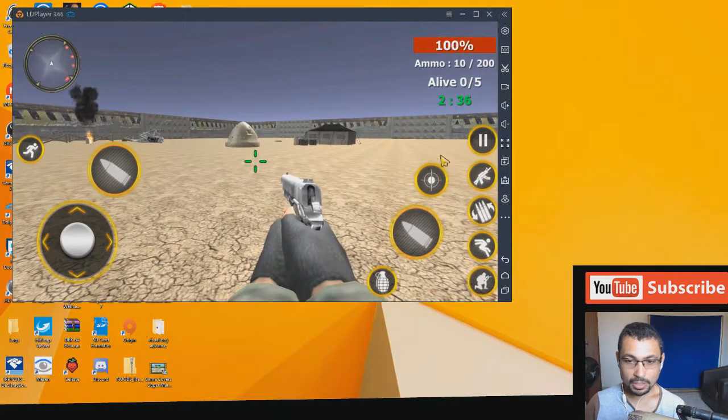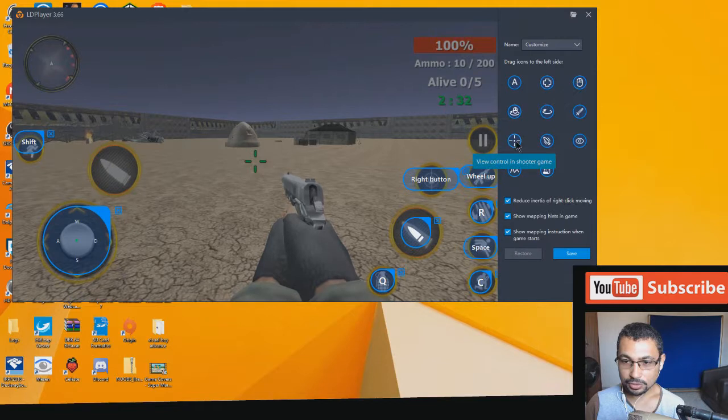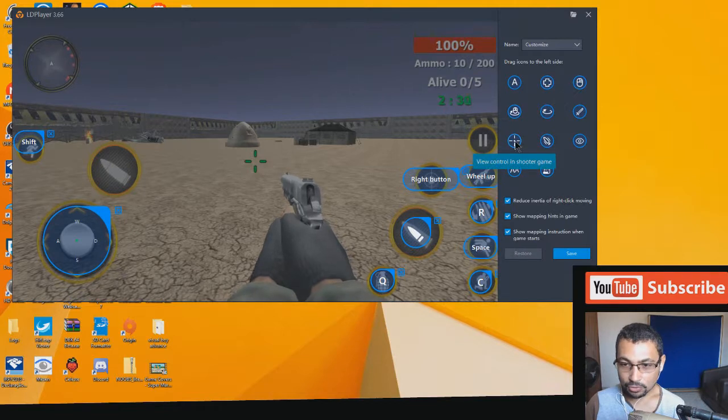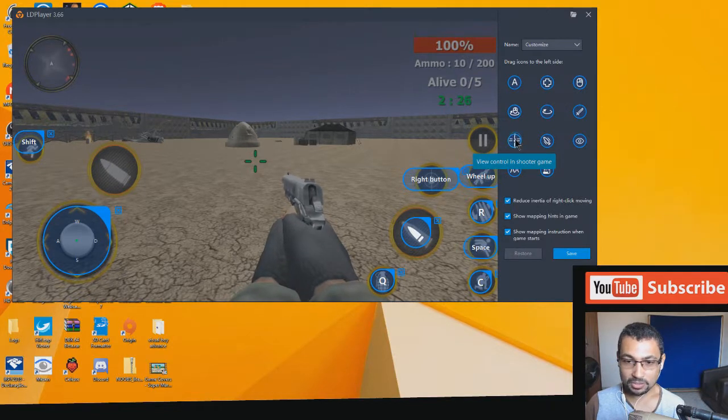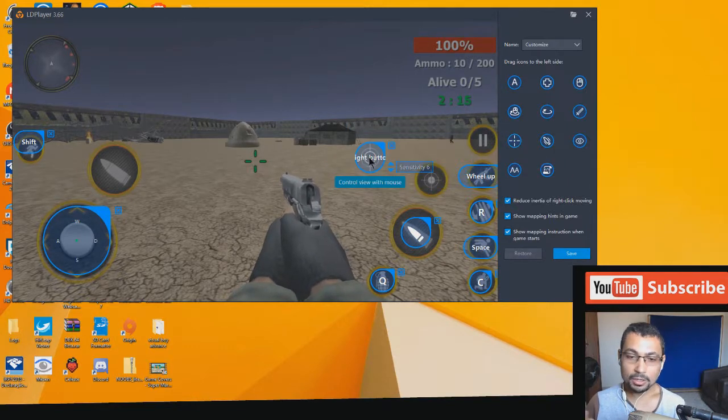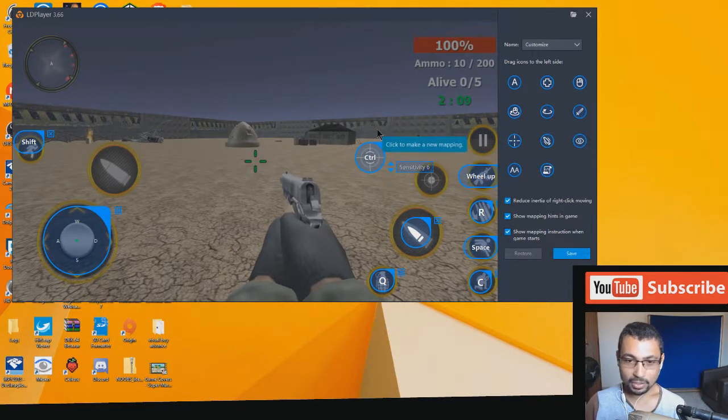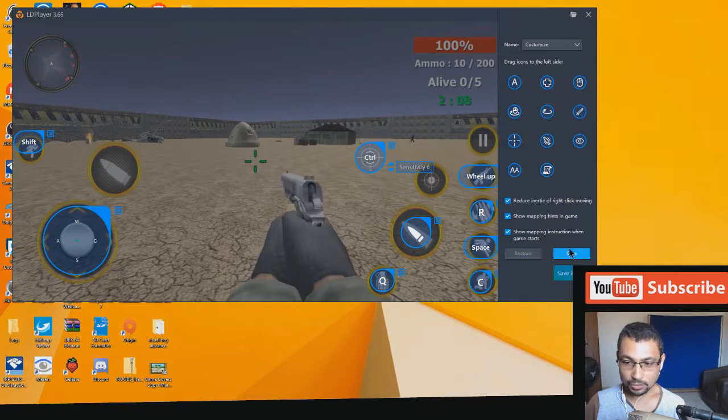You have to look here, the view control. In shooter game we will grab this option here and position in this area here. Now use the key. When you press the key you will be able to see down and up by moving my mouse.